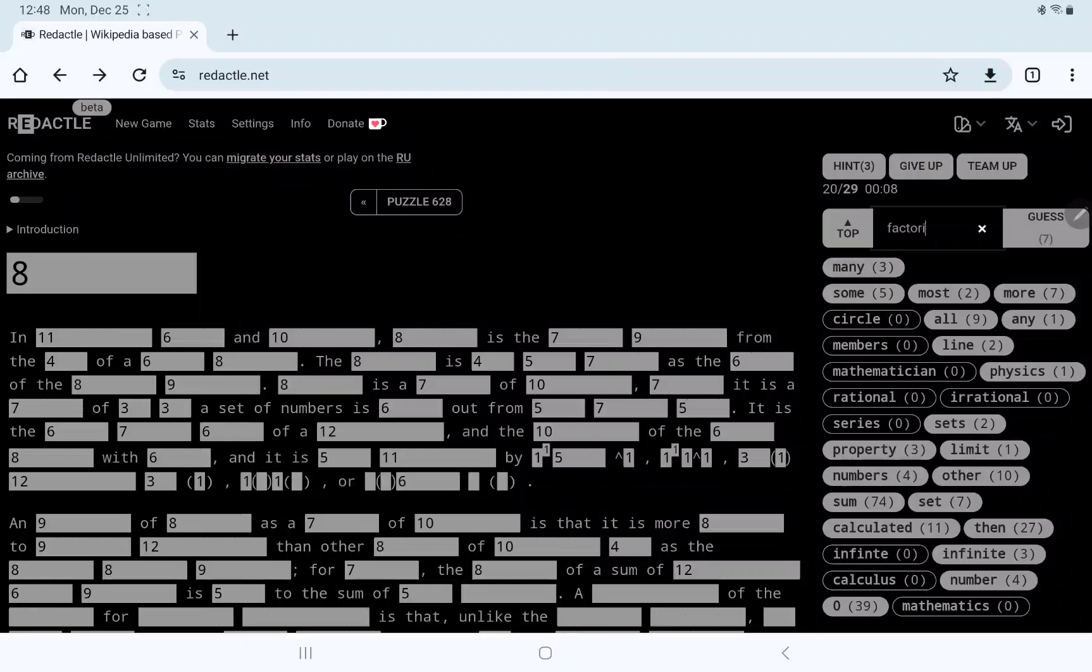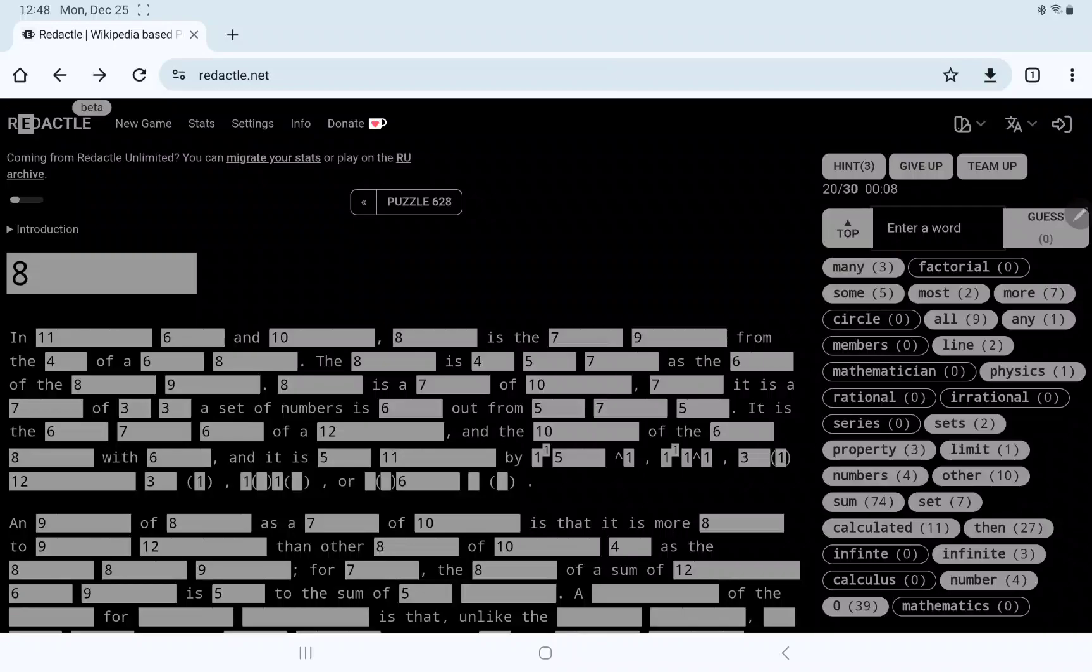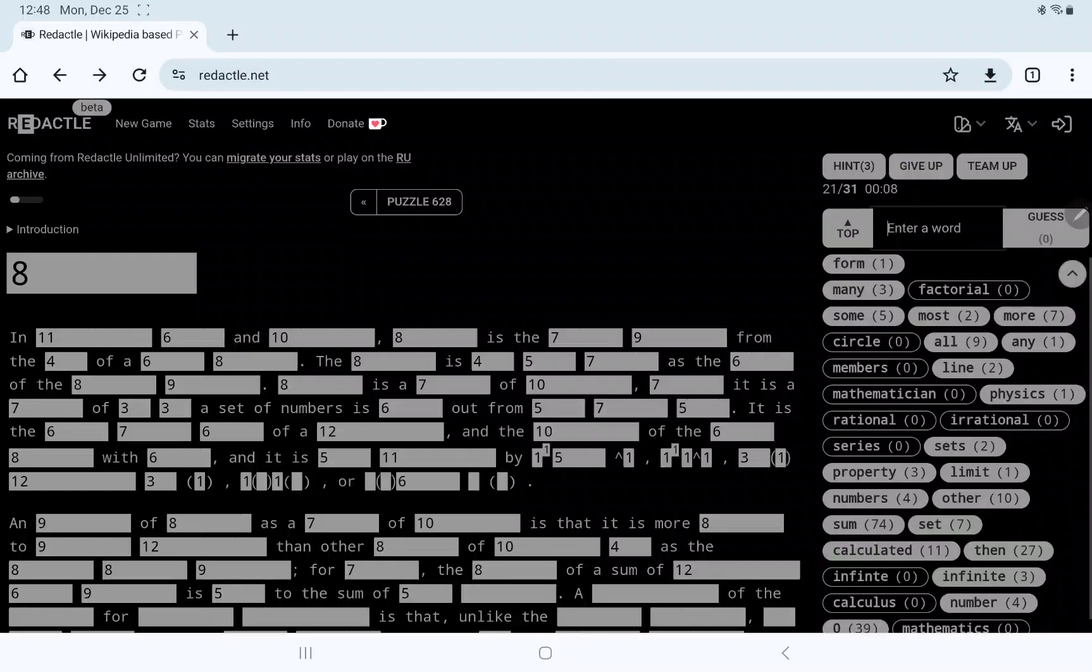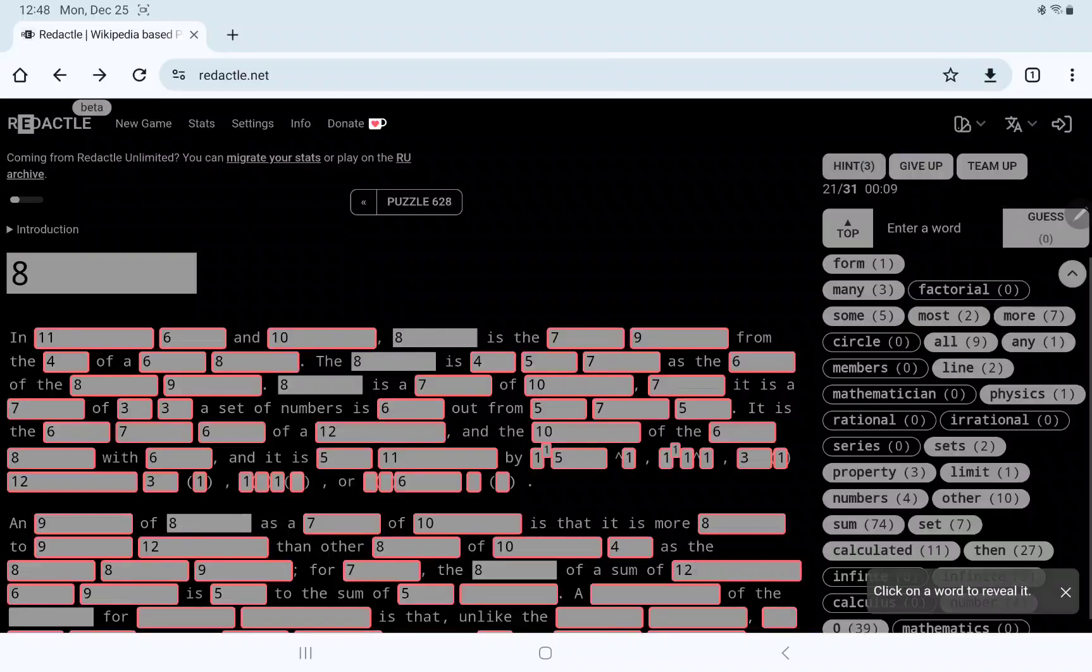Let's do some common words. Any, all, some, most, more, many. From a... Eight is the... Eight is the... Seven... Seven... I think rather than struggle with this one, I am going to use some hints.